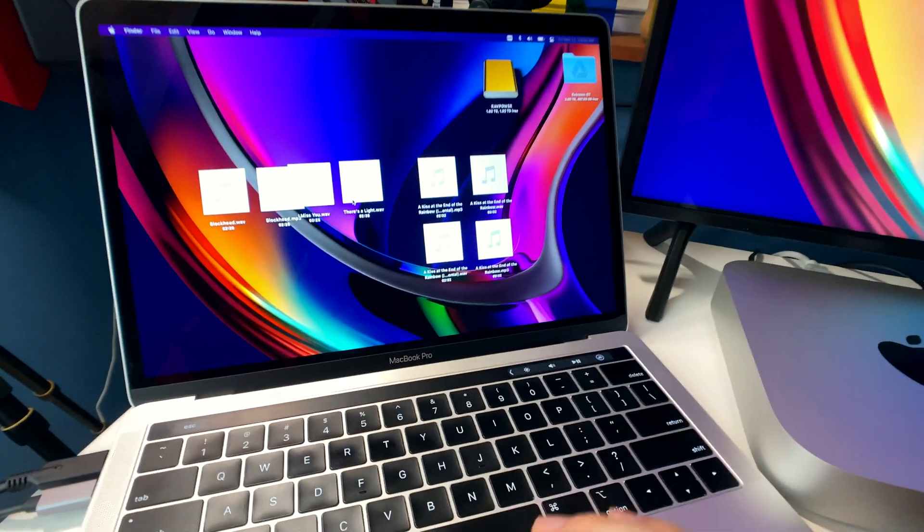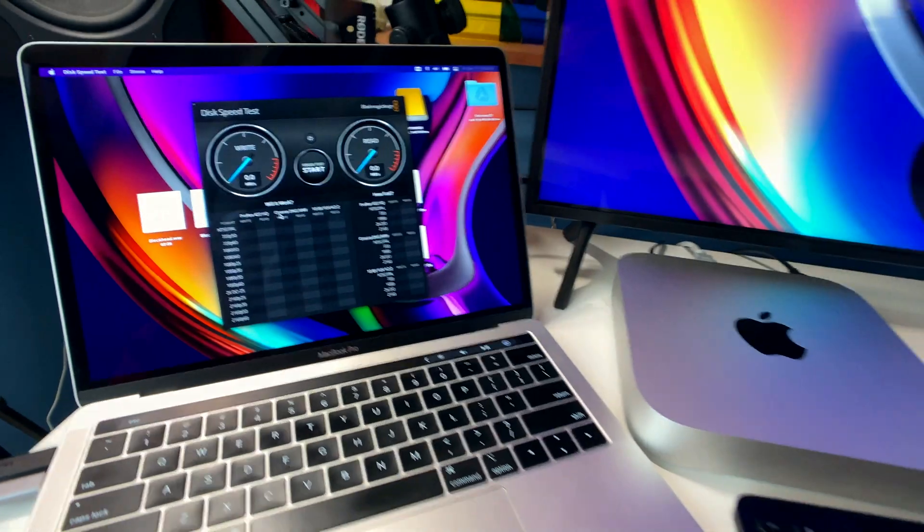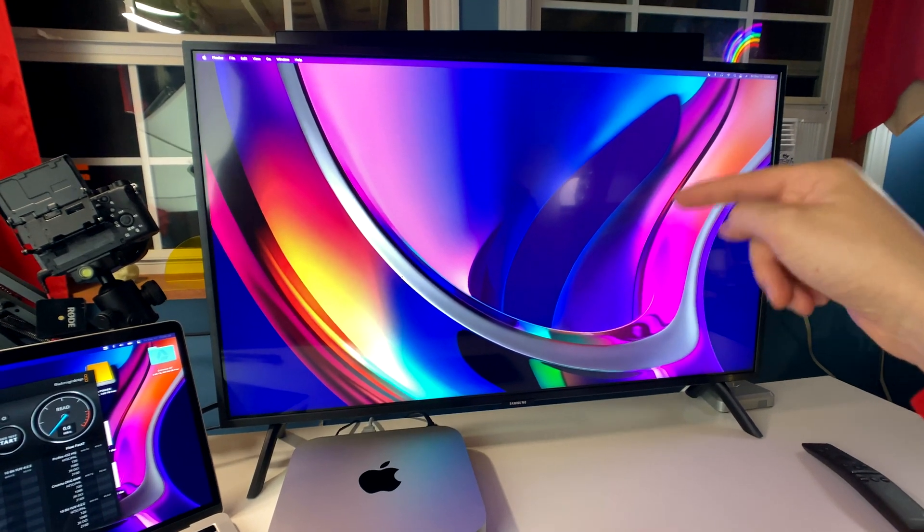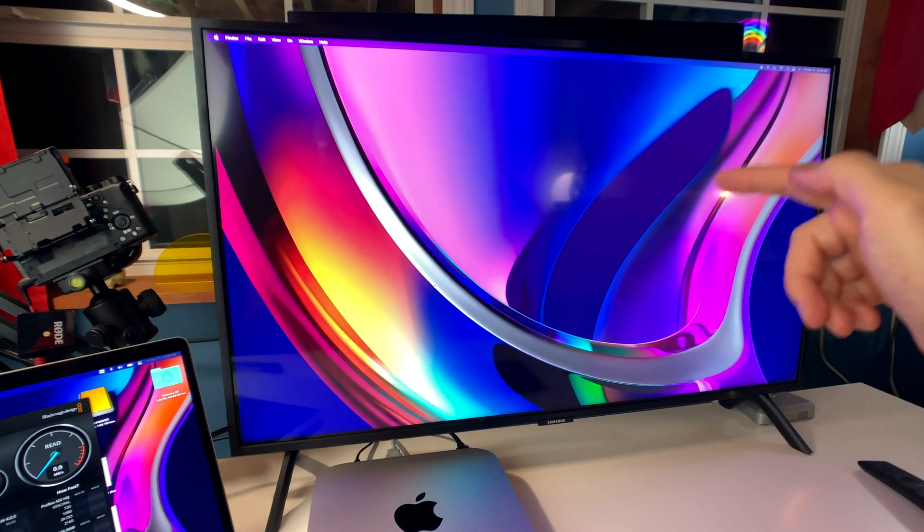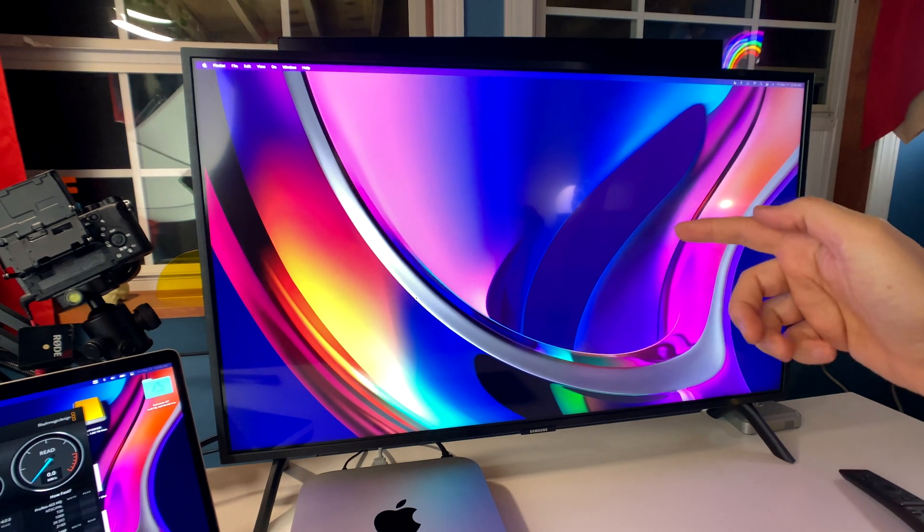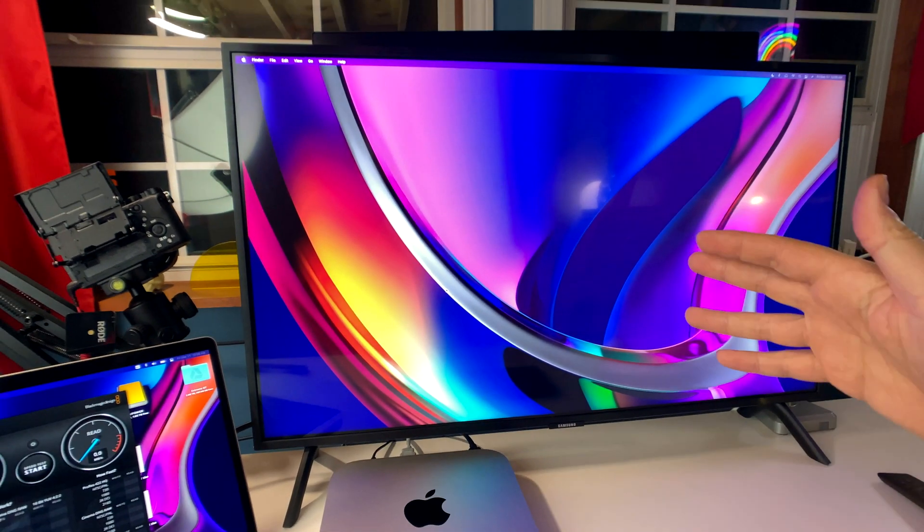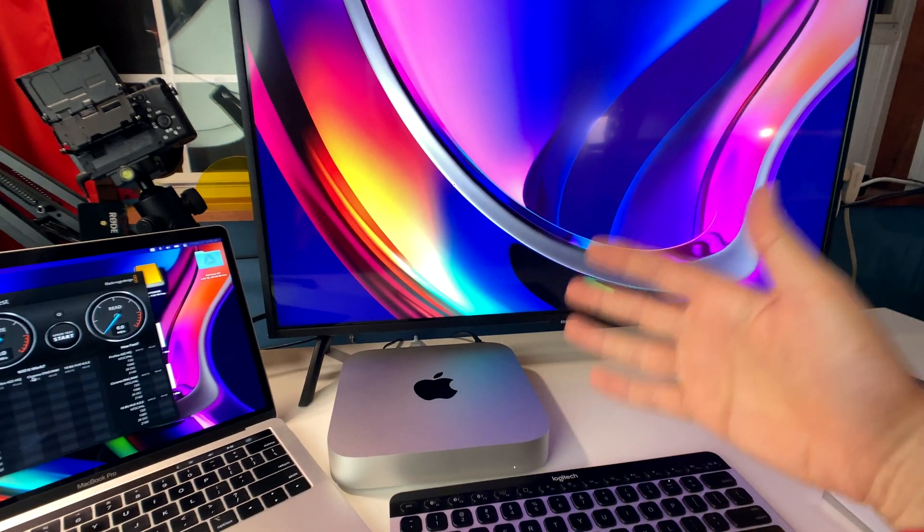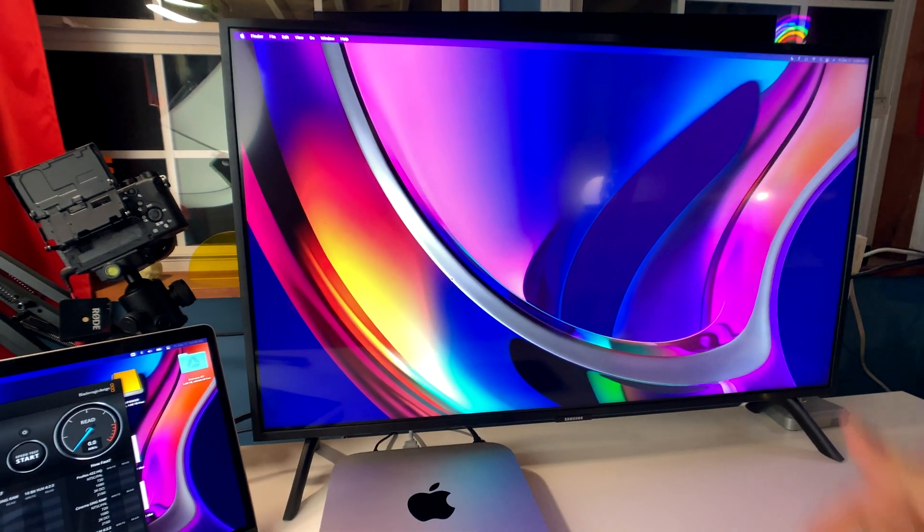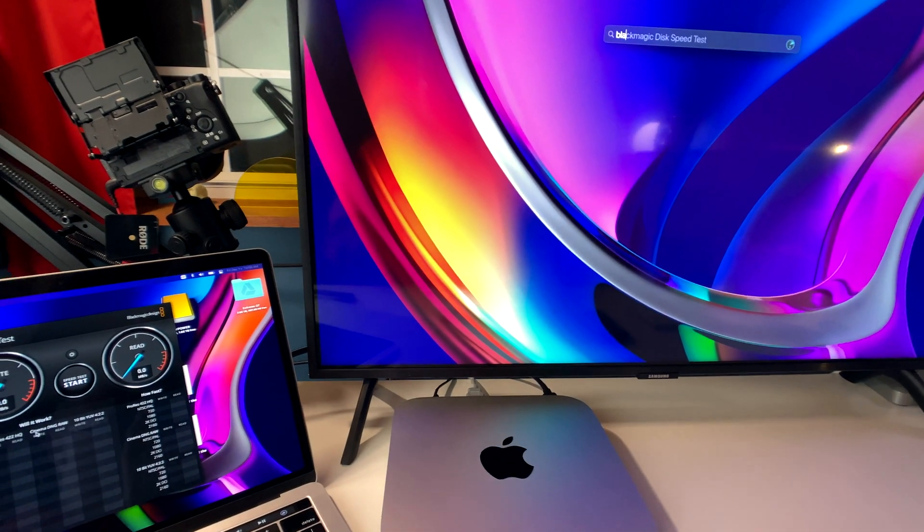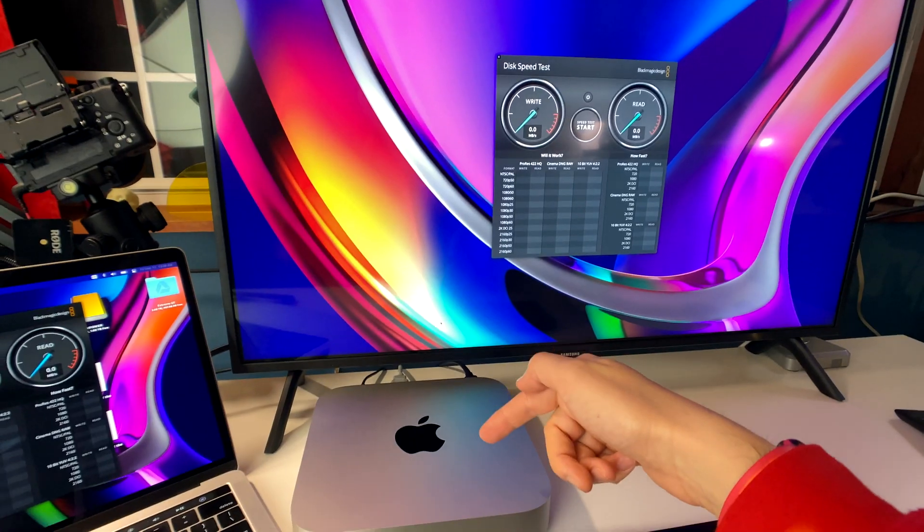So let's load up Blackmagic speed test here on both machines. And by the way, I got my second monitor that I'm trying out with the Mac Mini M1 here. This is the Samsung Q50R, I believe. It's a 32-inch smart TV. I'm trying it out as a monitor. And if you've seen my other videos, I'm trying out four different monitors for the Mac Mini M1 right now, and I'll be doing more videos about that coming up. So be sure to subscribe. So let's load up Blackmagic speed test also on the Mac Mini M1.